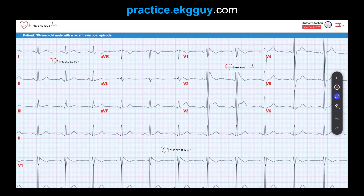So here we have an ECG from a 39-year-old male with a recent syncopal episode. First, notice the regular atrial and ventricular activity. Both were actually at a rate of 69 beats per minute. We'll see how to show and find that. There is a consistent AV conduction — no drop beats that we see here. Every P wave is conducted through to the ventricles.